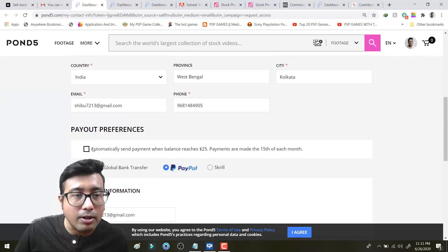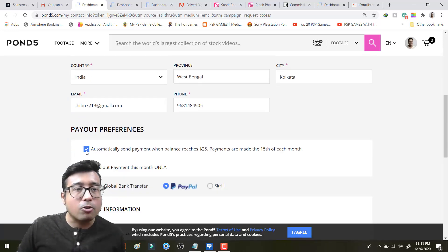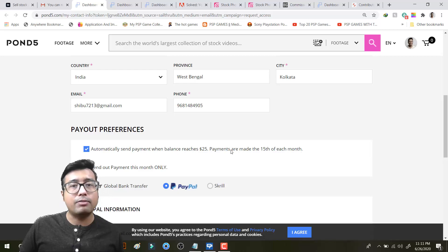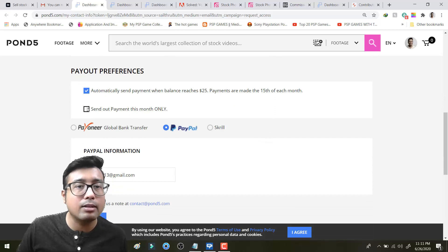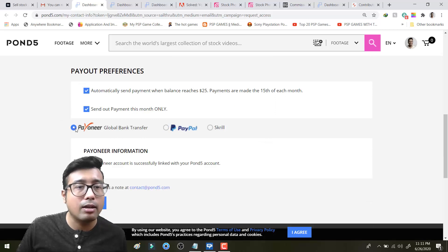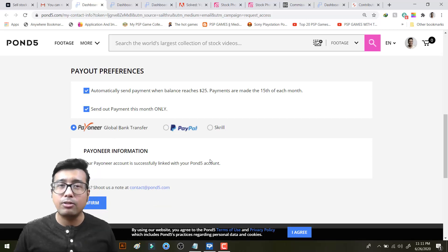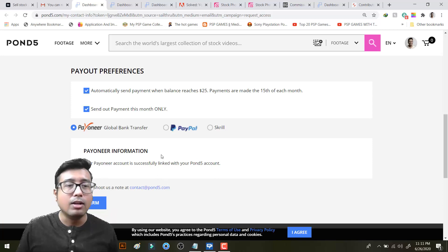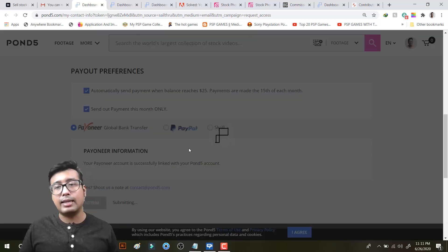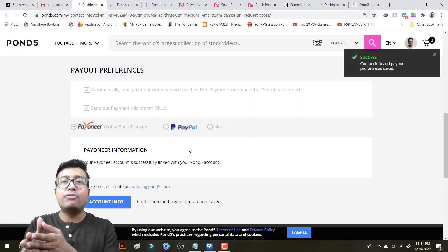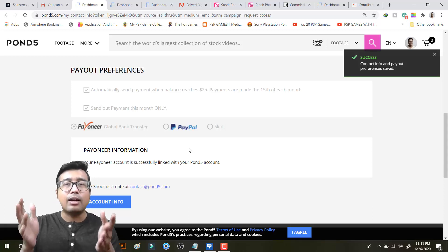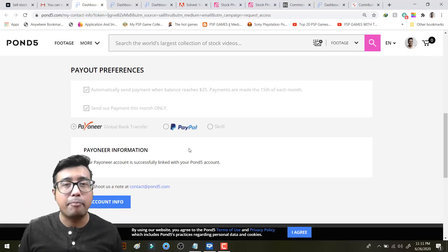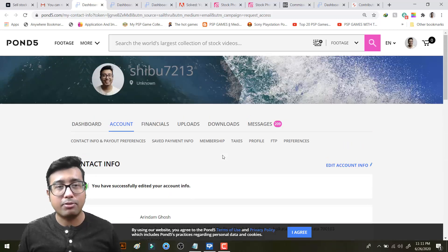Now you can edit your account info. Now I will simply click automatically send payment when the balance reaches 25. Payments are made on 15th of each month. So send payment this month only and payment via Payoneer Global Bank Transfer. Your Payoneer account is successfully linked. I have already done that in previous video. So just I need to click on confirm. And then on the 15th, coming 15th, I will get my first payment from Pond5.